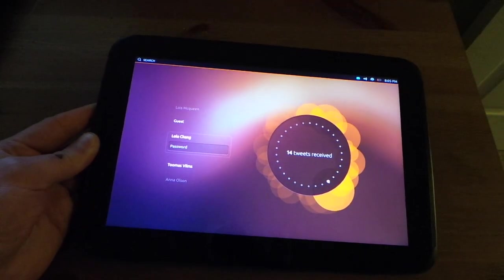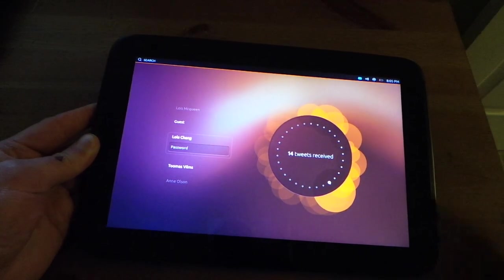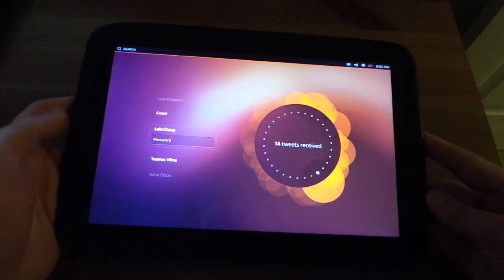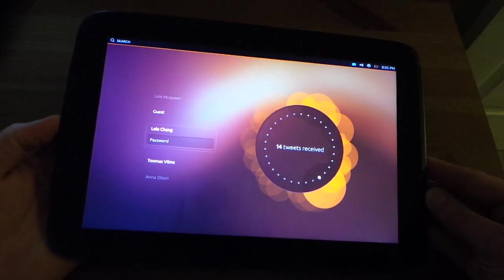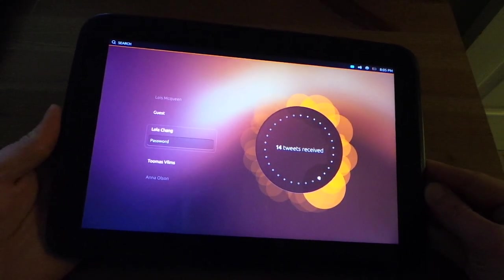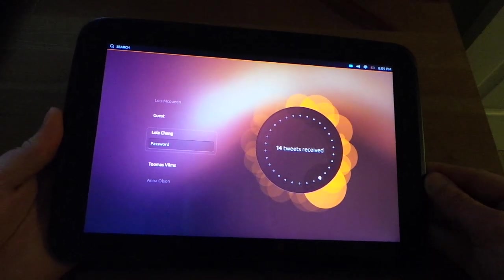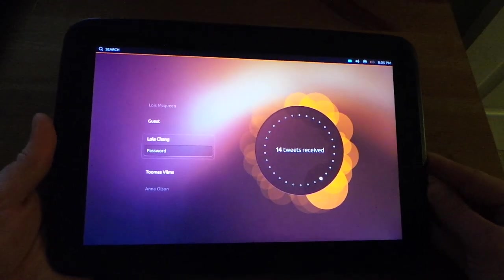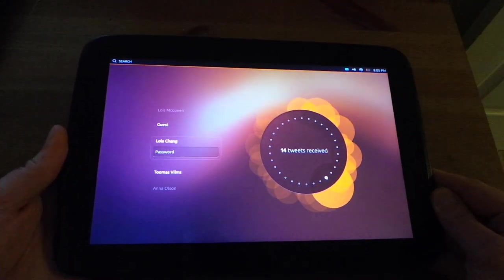They just released the developer preview build this morning for Nexus tablets and smartphones. Unfortunately, it's not available for Toro, Verizon Galaxy Nexus users, because it's the stepchild. But anyways, I have it booted up here on my Nexus 10.